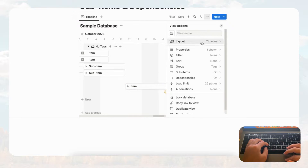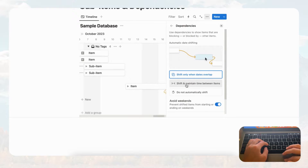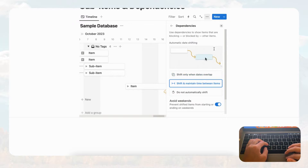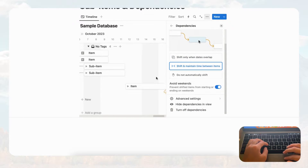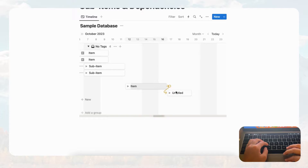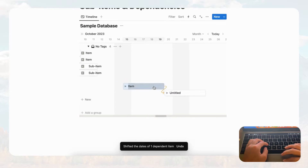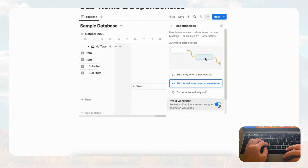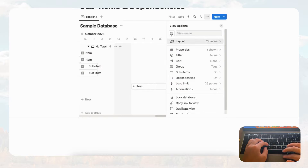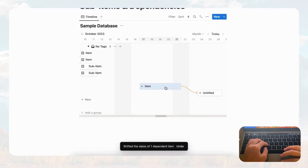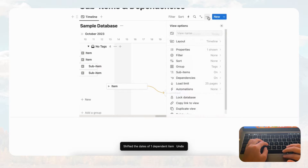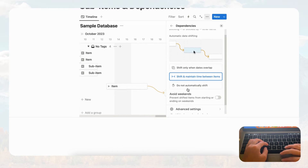Now let's try 'shift and maintain time between items.' With this setting, it should keep the same distance when we move a card — and it still avoids weekends with that setting on. If we turn off the avoid weekends setting, then shifting a card could cause it to land on a weekend. These are basically the dependency auto-shift settings.